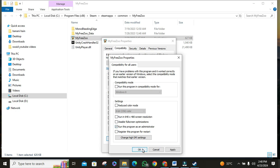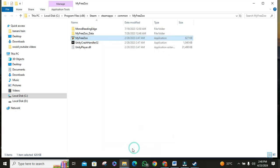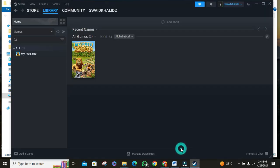If none of the previous steps work, it might be time for a fresh start. Reinstalling the game can sometimes resolve stubborn crashing issues. It's a bit of a hassle, but it's worth a shot if all else fails.